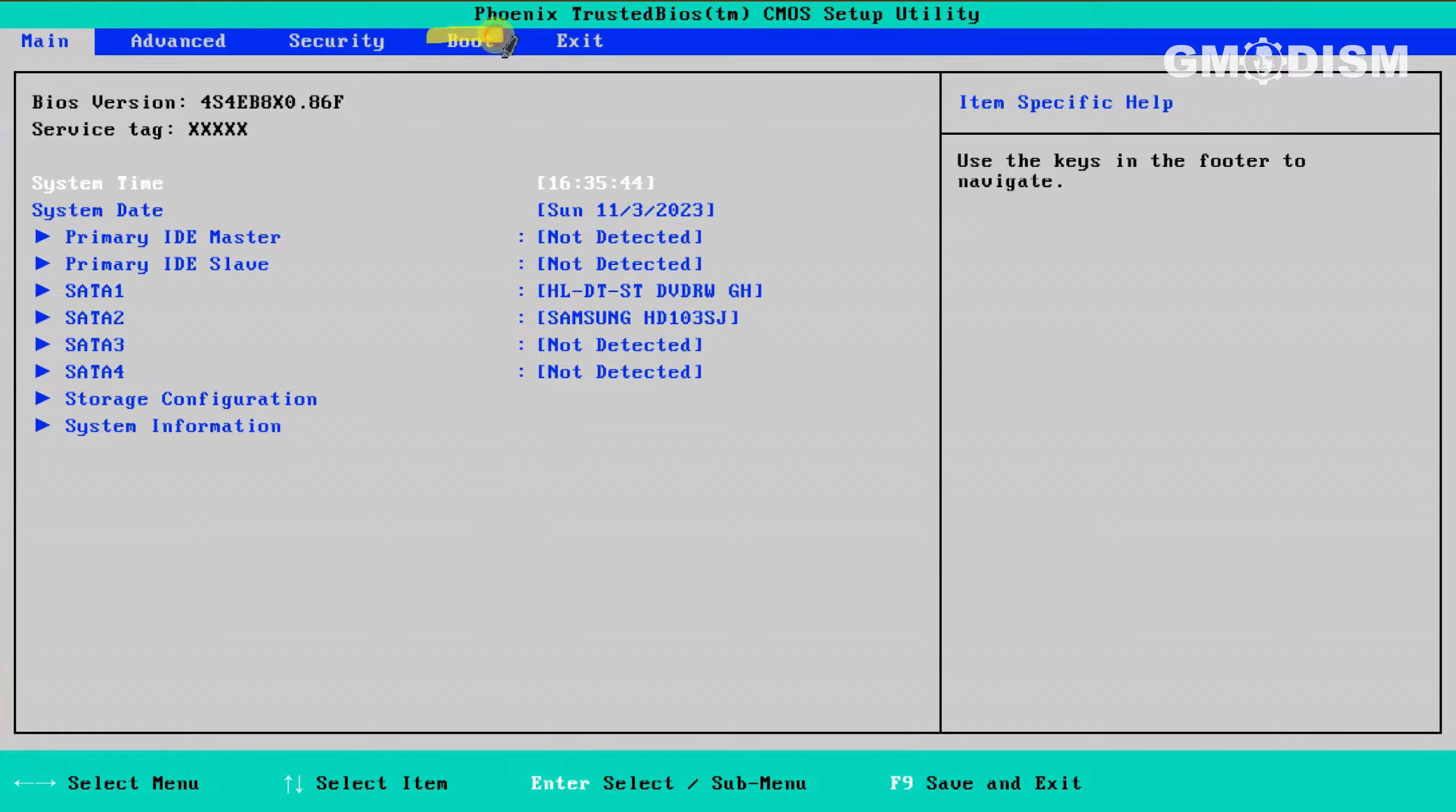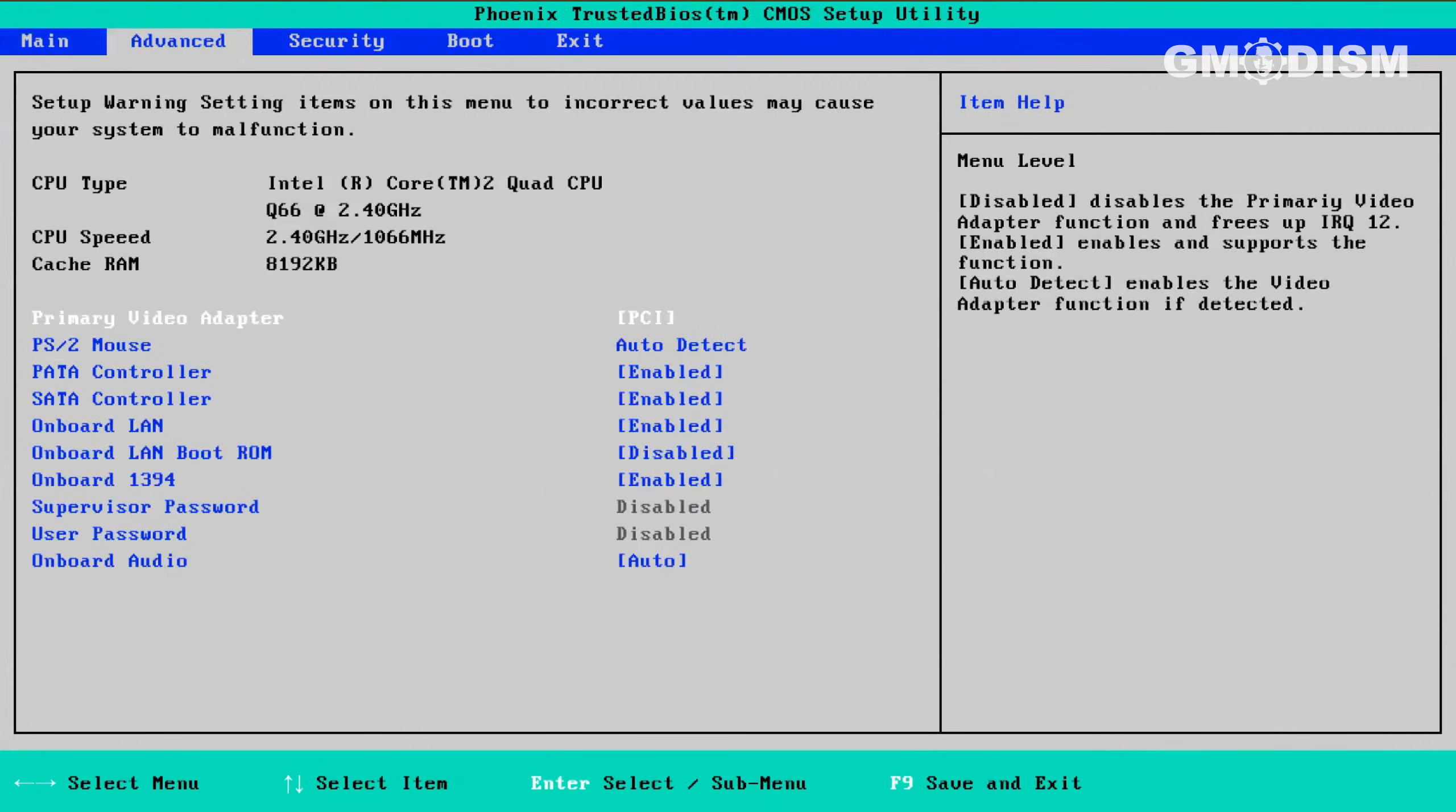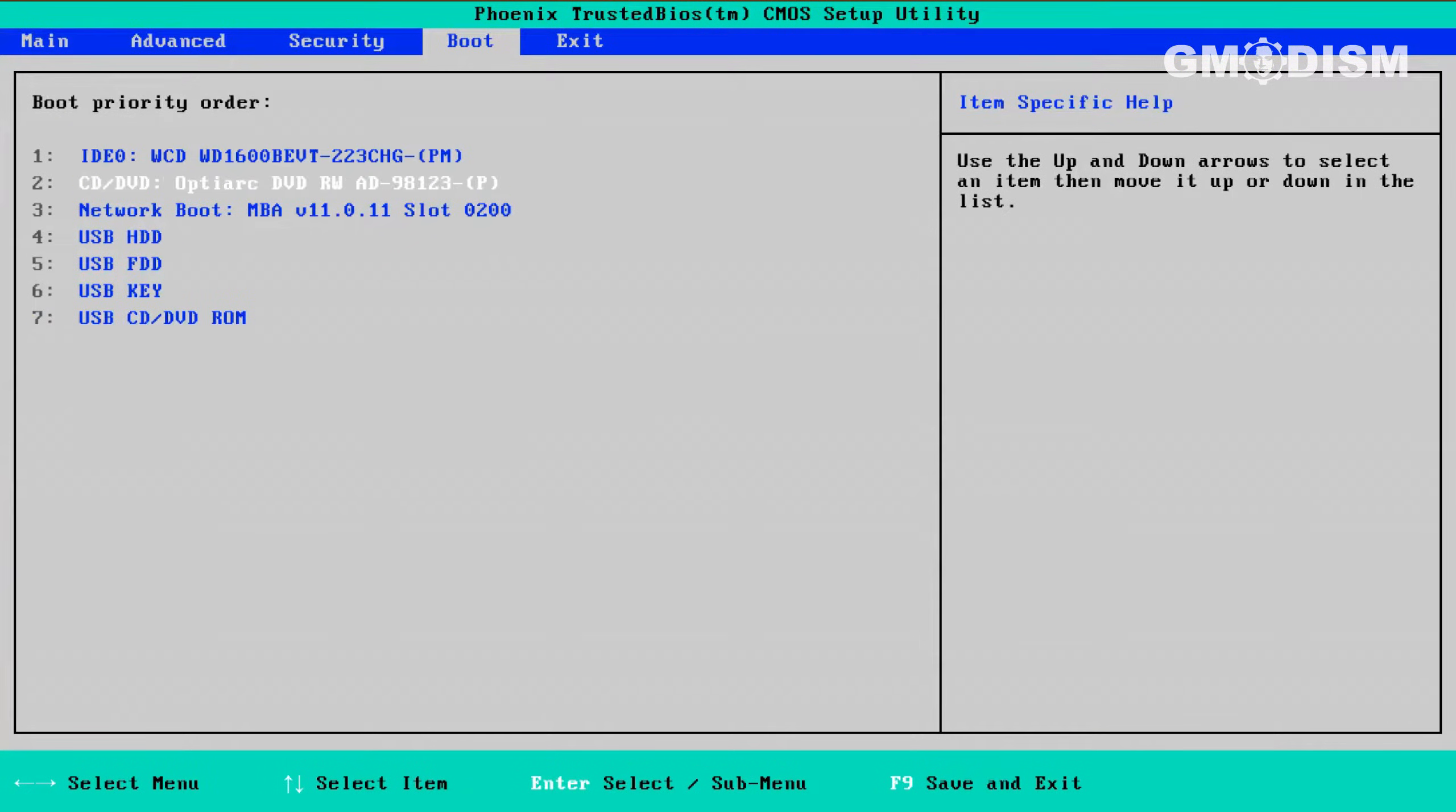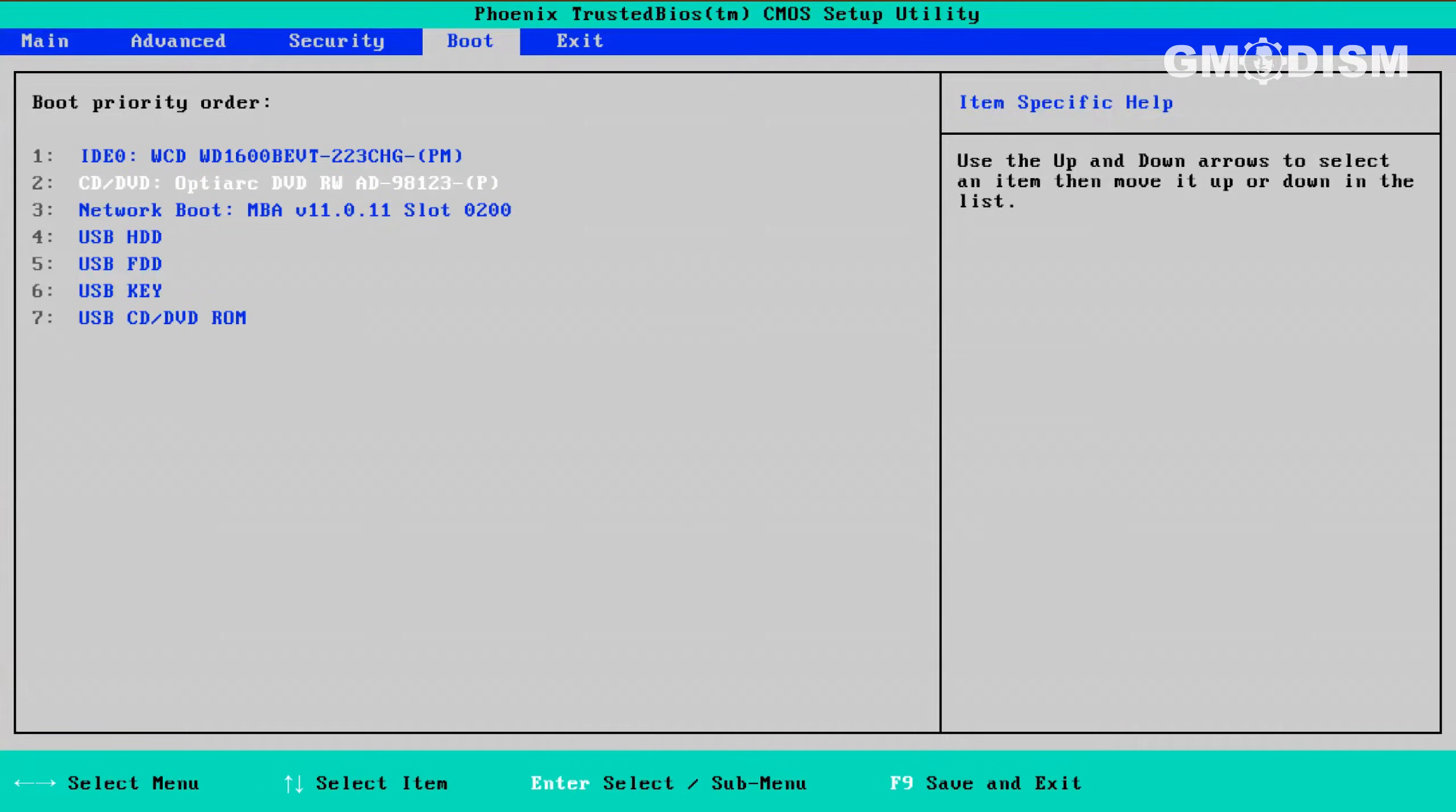You want to look for something called boot and click that. Down below, you see the different instructions on how to navigate on your BIOS version. Inside of here, I can use different keys to reorder this list. It will start with the one on top.